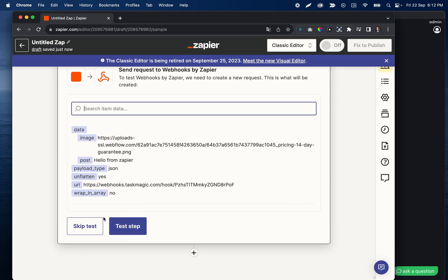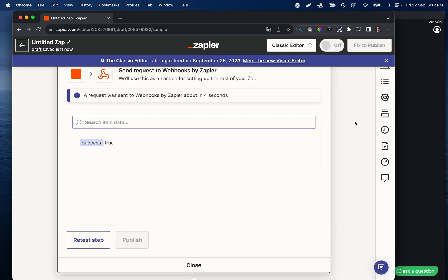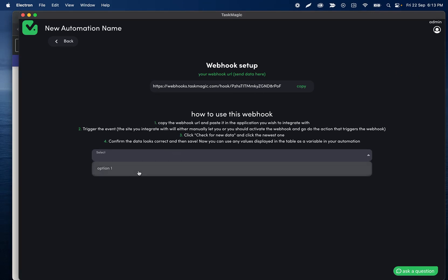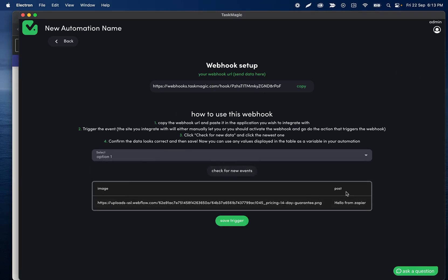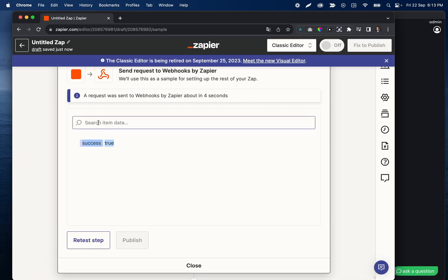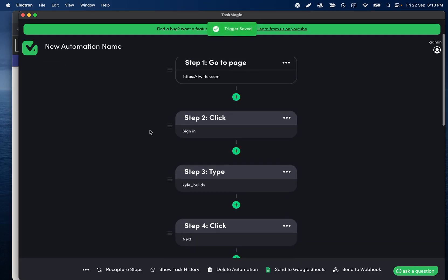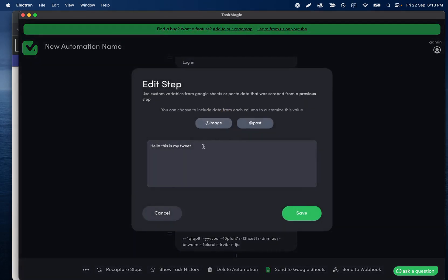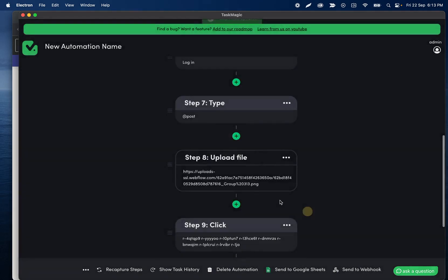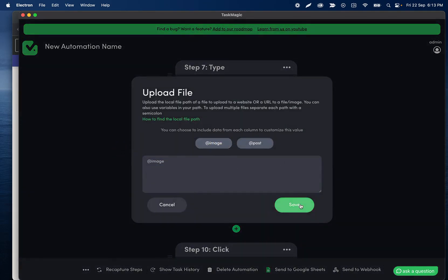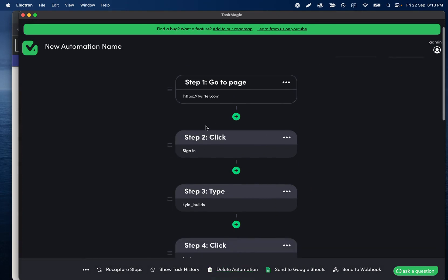Nothing else needs to be done — click continue and then test this step. Once it says 'success: true' we can come back to Task Magic and click 'check for new events,' just like we did for the sheet change automation. We have our image and we have our post. It doesn't matter that the field names don't match — the key-value order doesn't play any role. I'll go ahead and save this trigger.